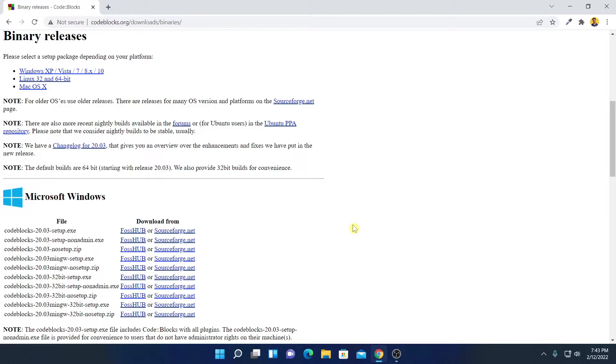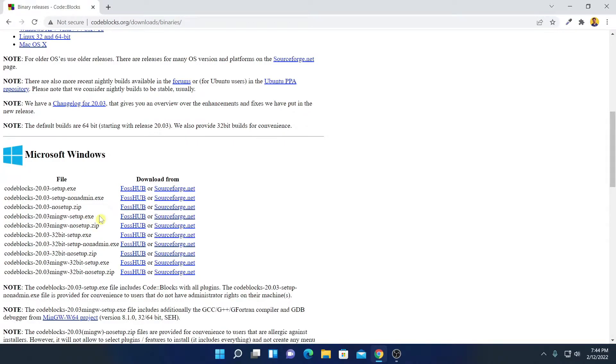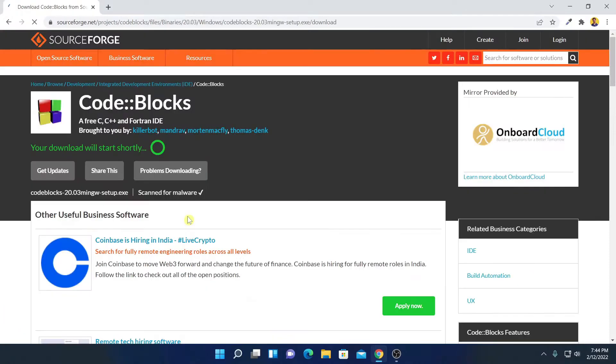Here we have the download page from where we can download CodeBlocks IDE for Windows. Here we have different versions of CodeBlocks IDE. So we are going to download CodeBlocks 20.0.3 MinGW Setup as we are going to use it for C and C++ programming. Here we have download source. Let me download this from this link.